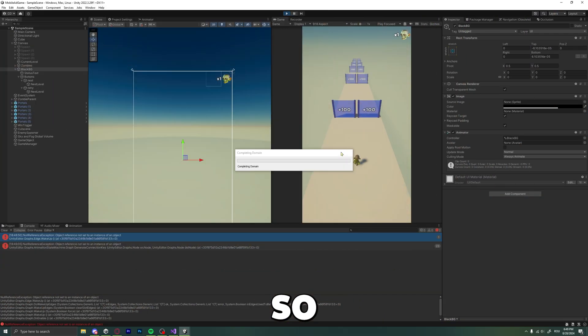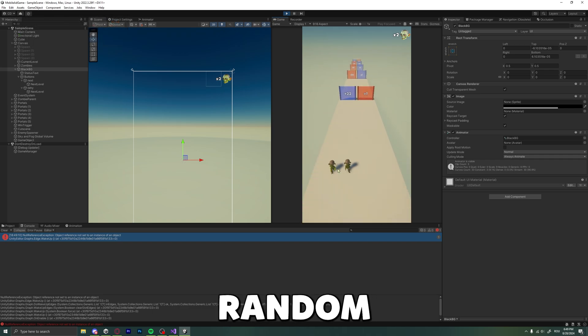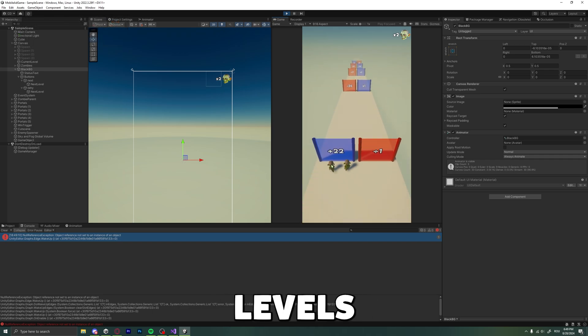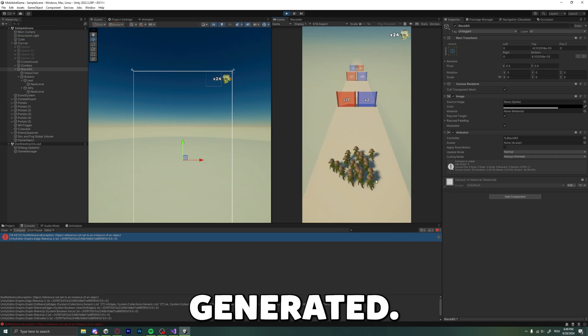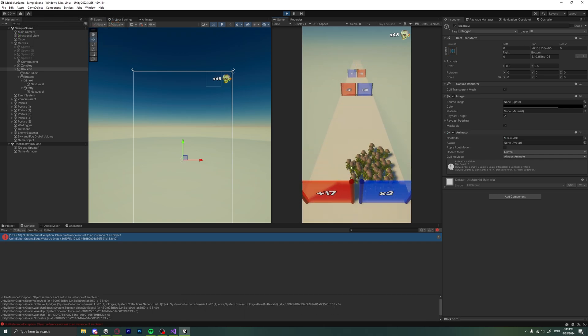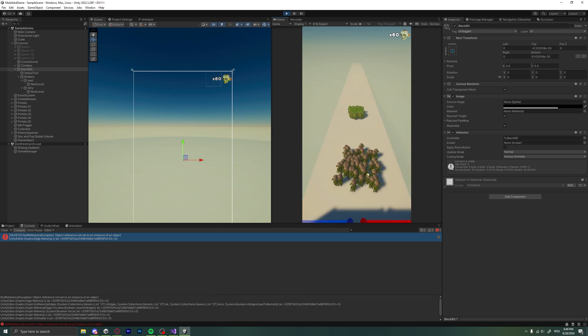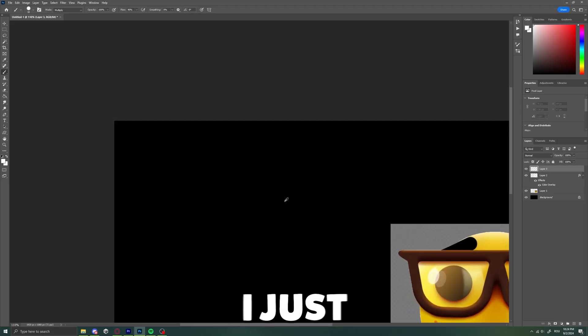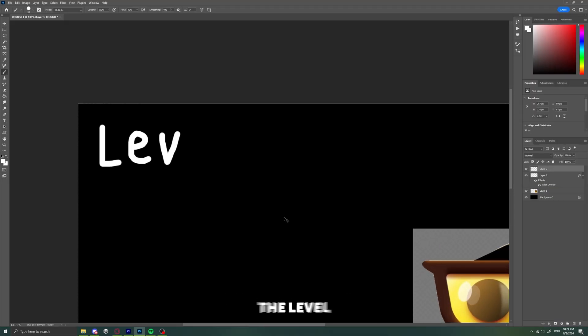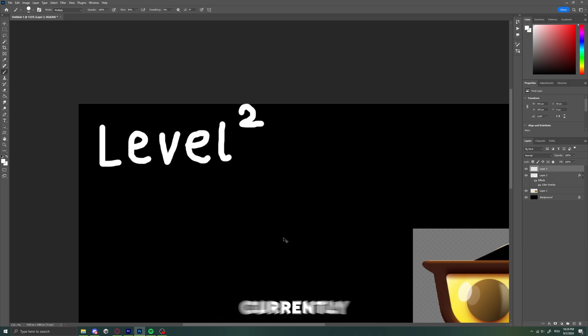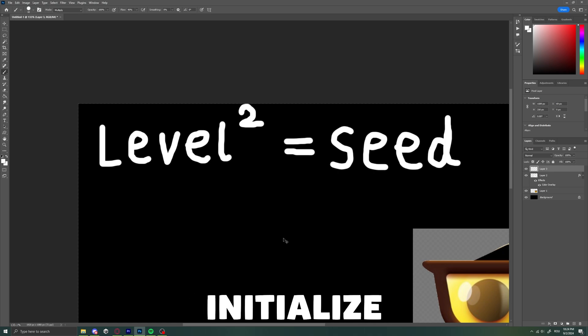So, let's make it less random, with levels that are randomly generated. It doesn't make sense, right? Well, I just used the level we are currently on in order to initialize a seed.